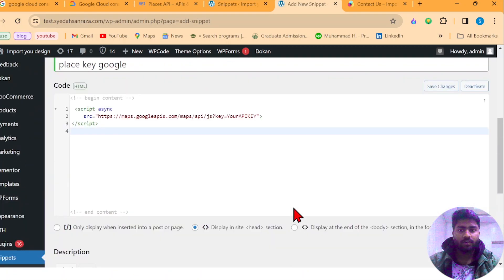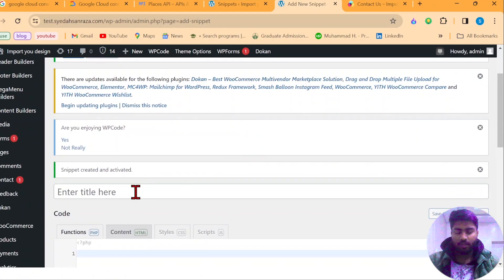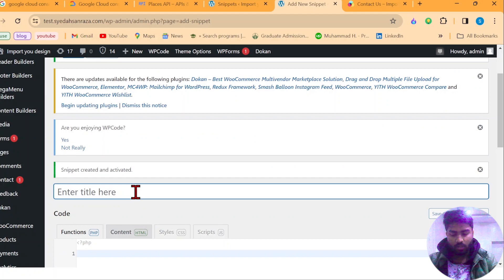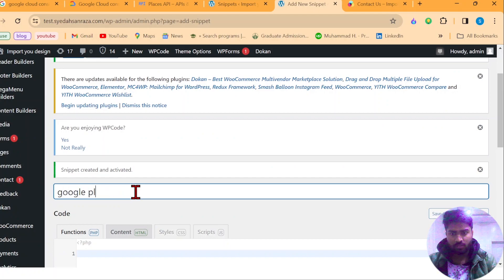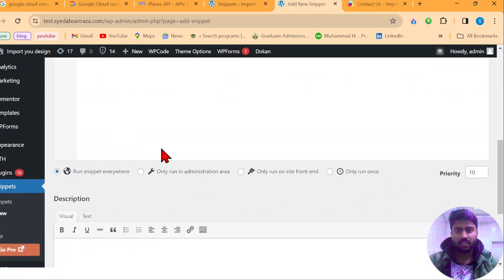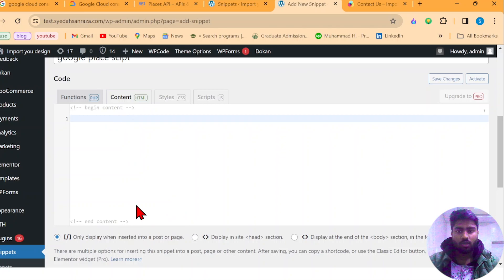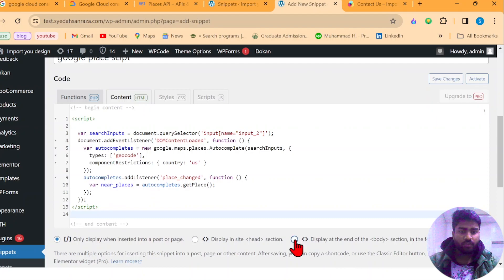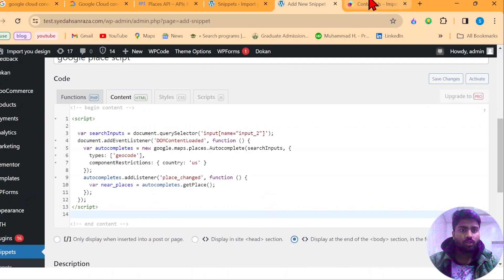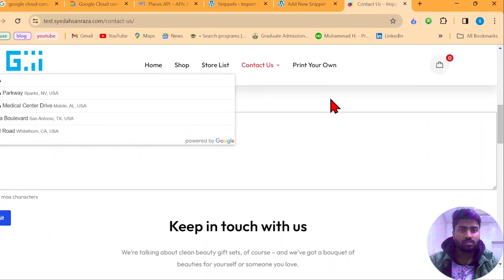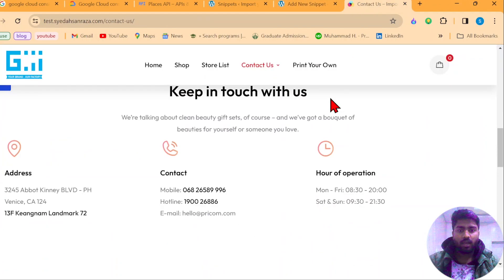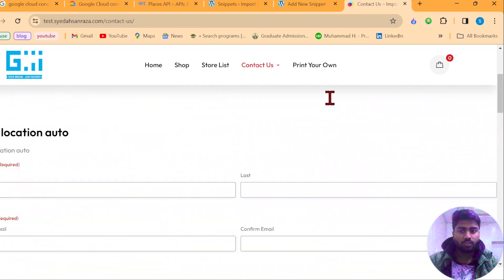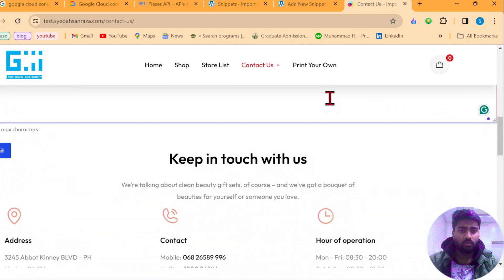After that, once that's done, now add a new snippet. Call it anything you would like, I'm just going to call it Google plays script. Then select content and paste this other one. I'll also leave a link down below where you can just copy and paste this or display at the end of the body section. Now, once it's done, go back to the contact page or the checkout page, wherever you want to show this. And I believe I have two forms, you can use it on any form.